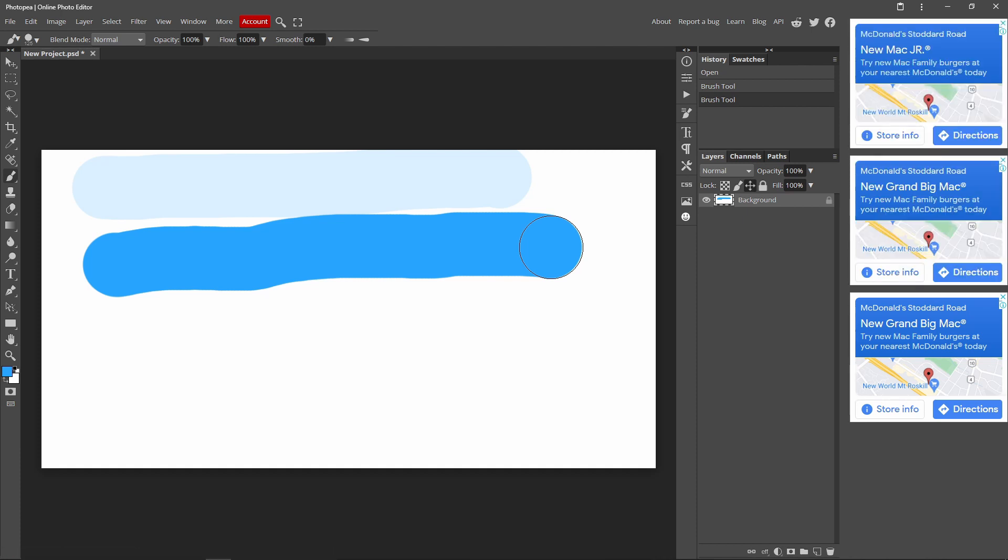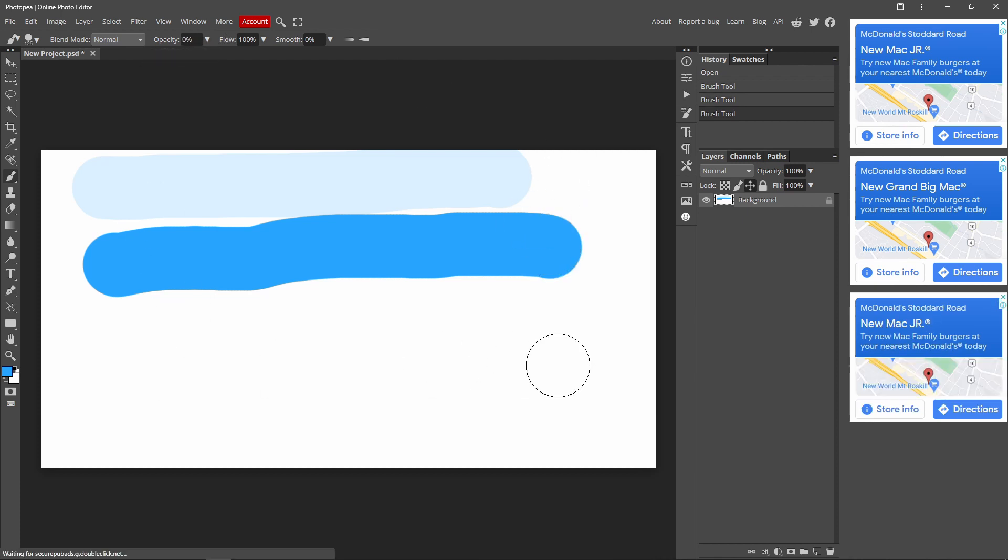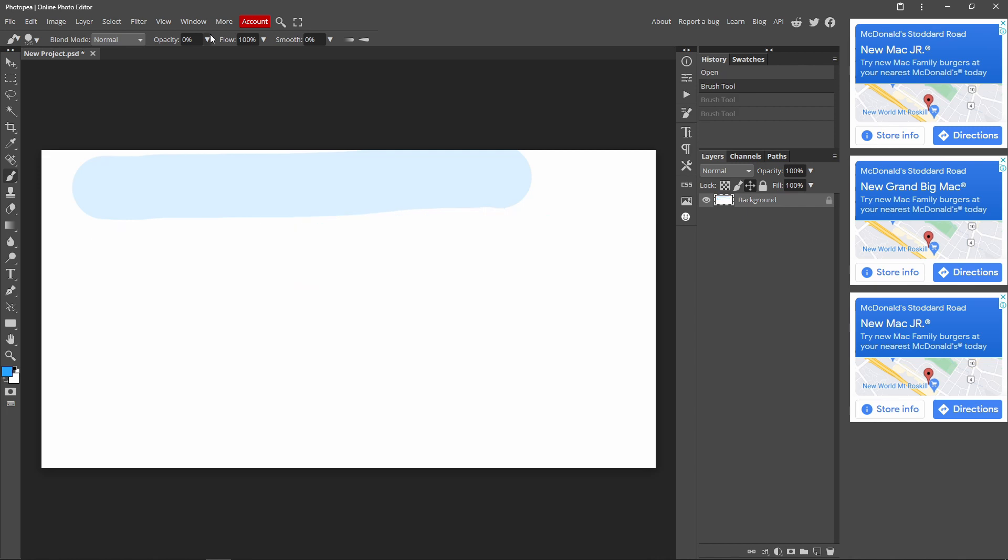So basically, what the opacity does, the lower the opacity is, it's more transparent. And if you make the opacity higher, then it's very easy to see. So if I make my opacity 0%, you can't see it at all because it's transparent. Yeah, so that's basically the opacity.